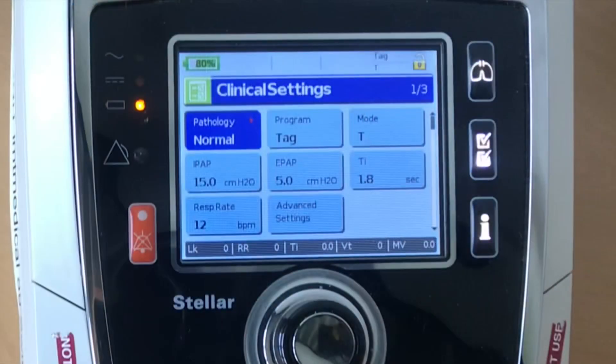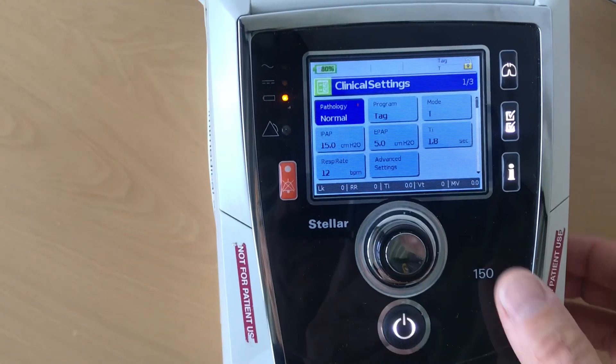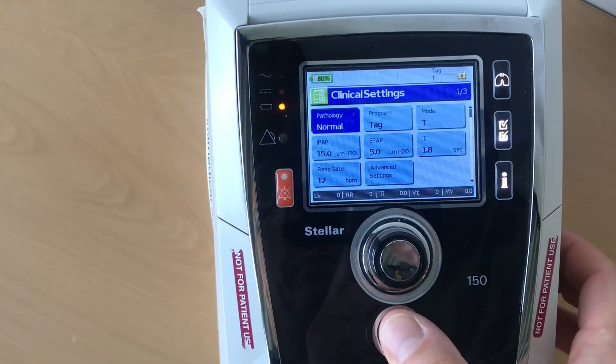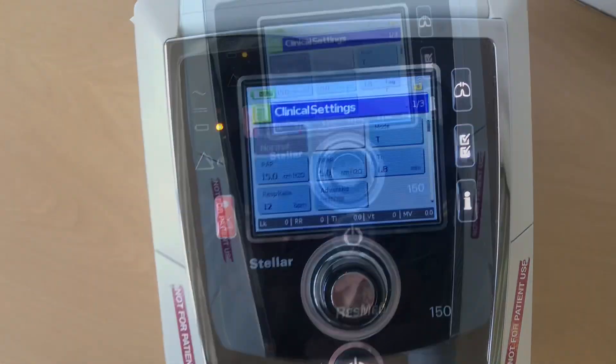In this case you can see it's an IPAP of 15, EPAP of 5, and a rate of 12. Now you want to test exactly these parameters to be sure that the ventilator is performing correctly.